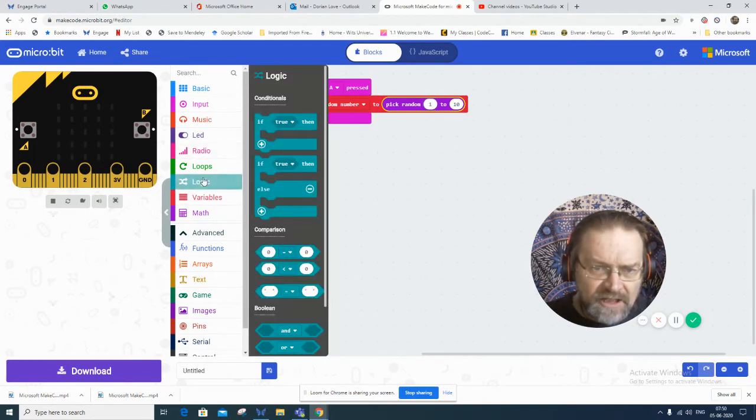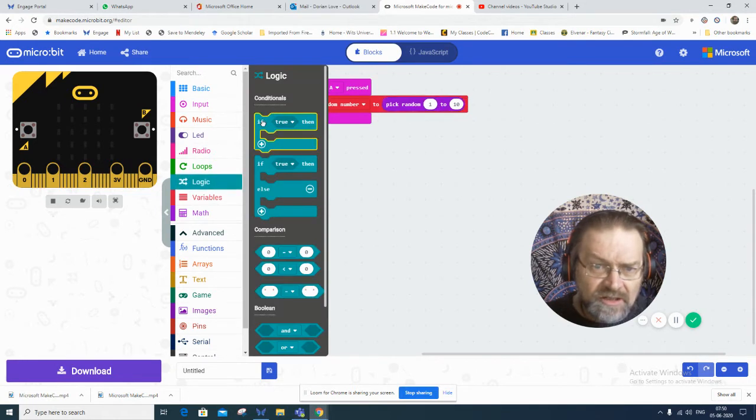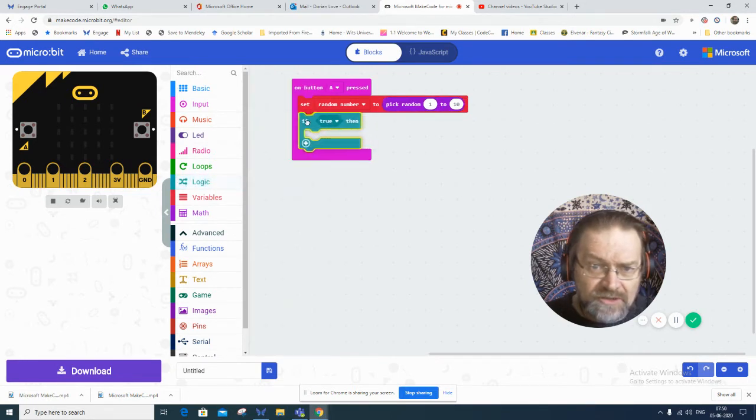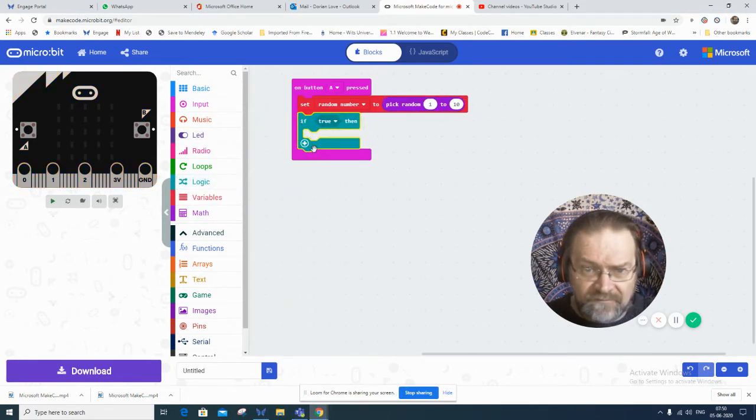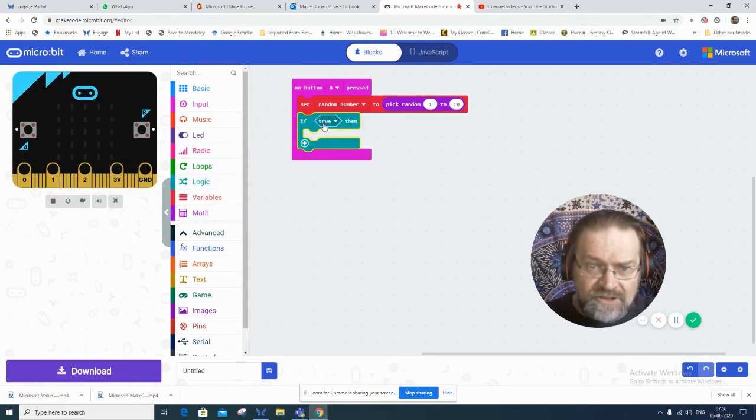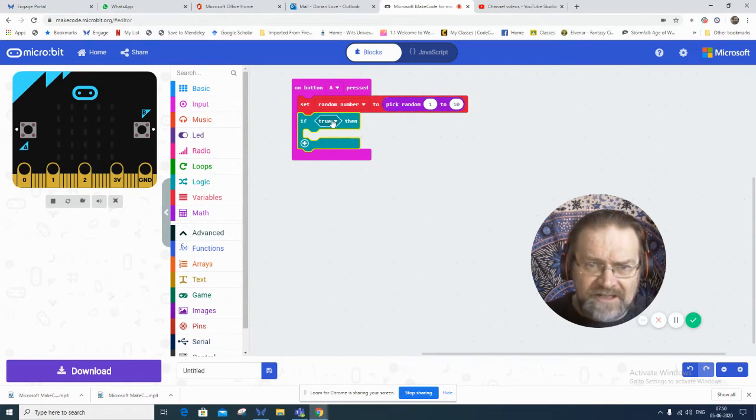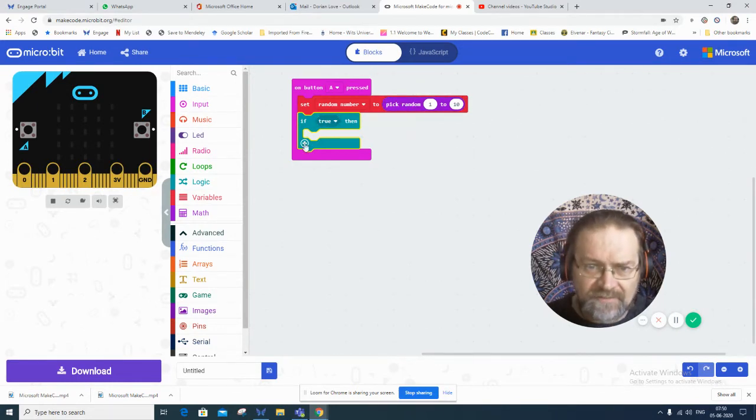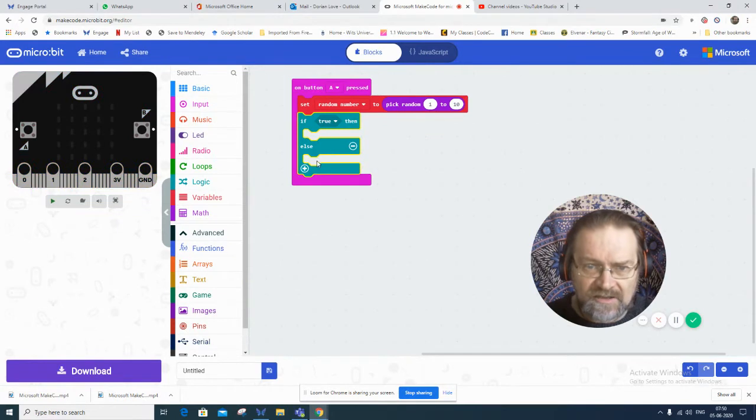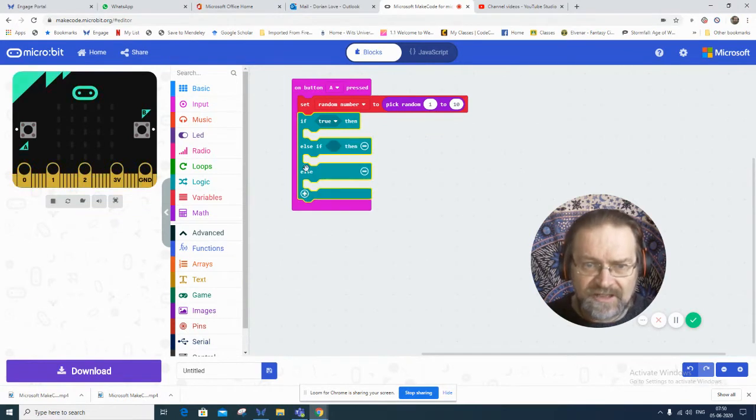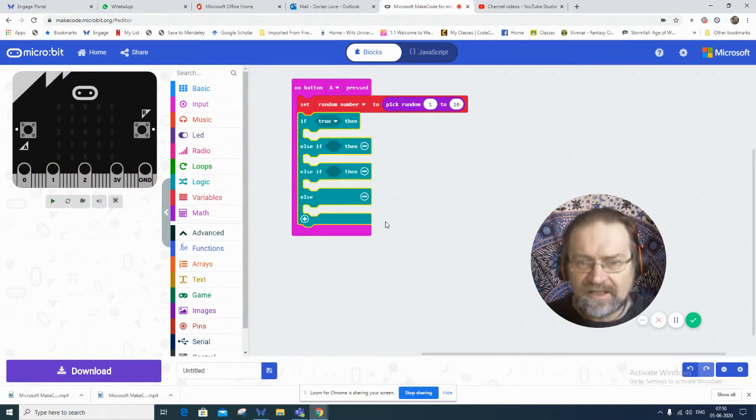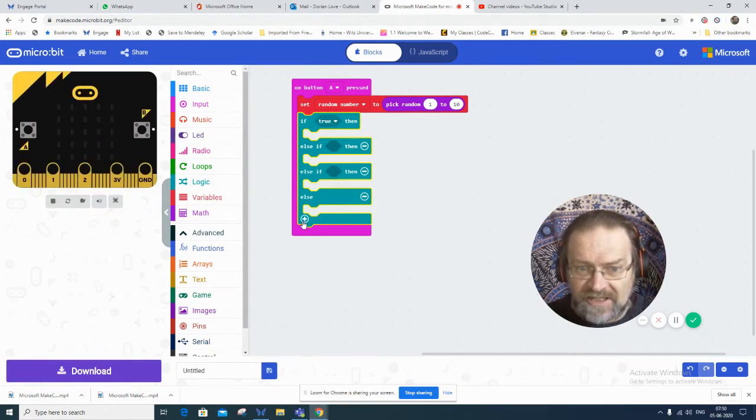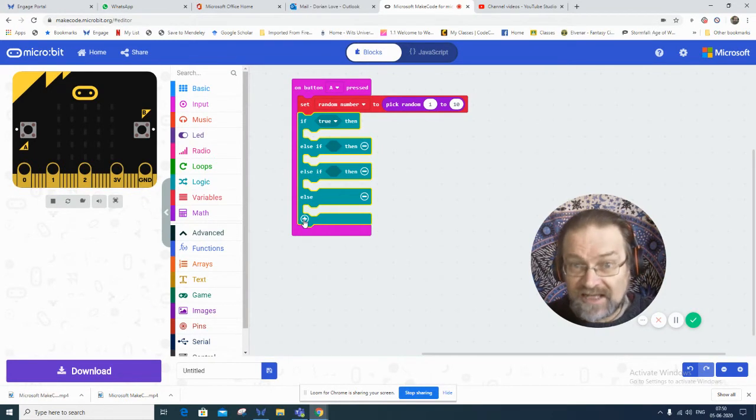I can then use my logic, and I can use my if. So it's always going to be if the random number is something, do something, else do something, else do something. So I just click open many of those pluses.